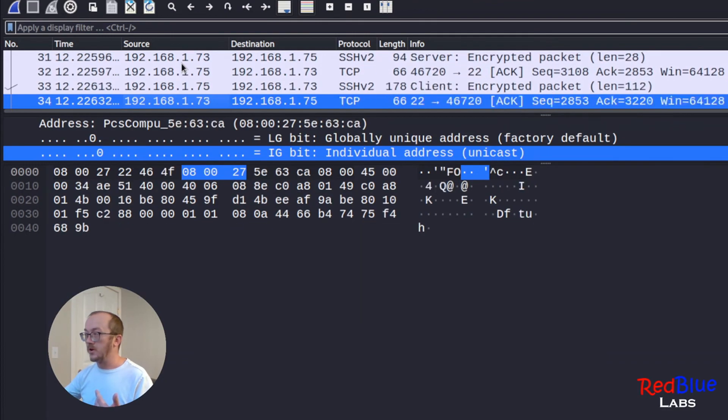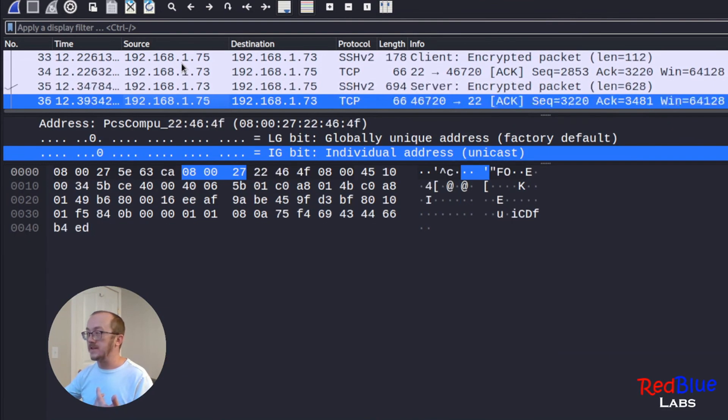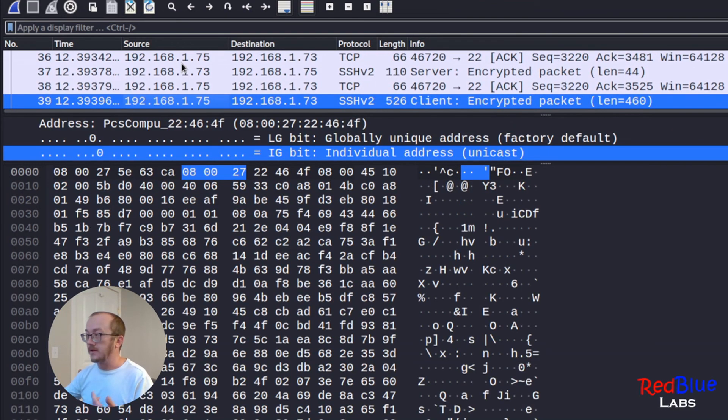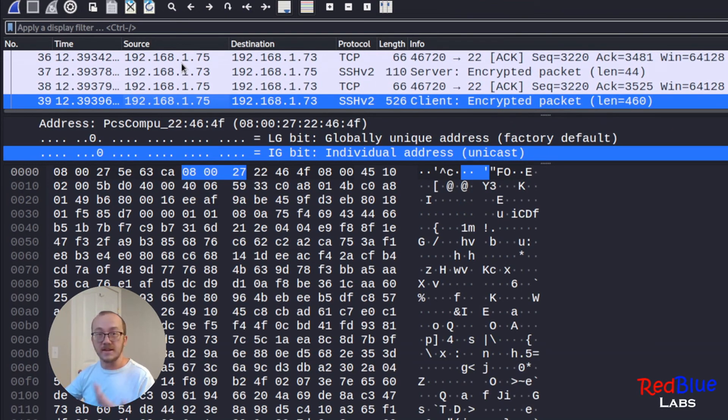As we cycle through it, we are not going to see the username and password in here because it is encrypted.